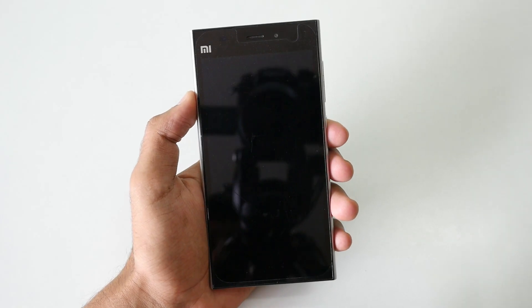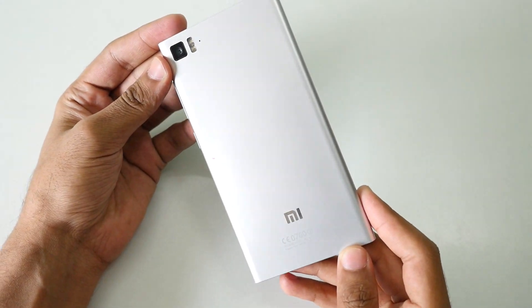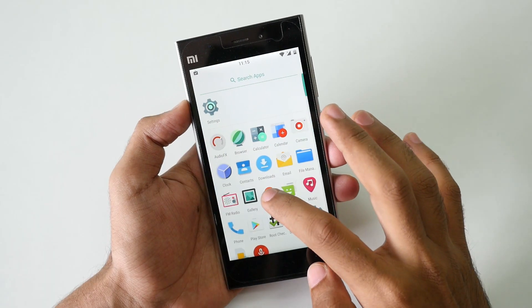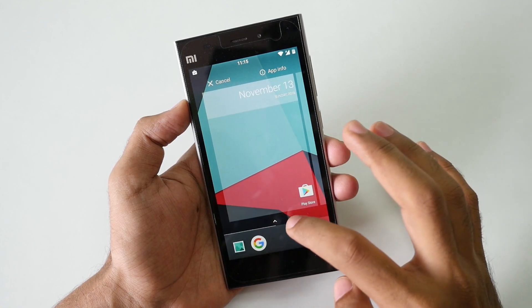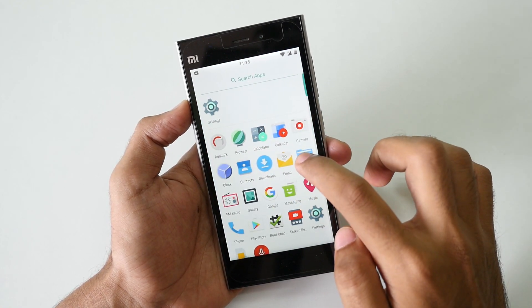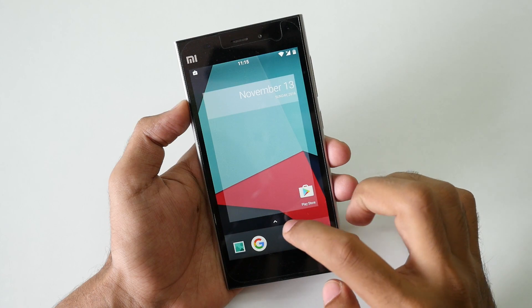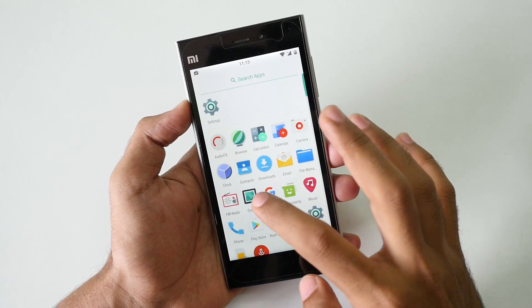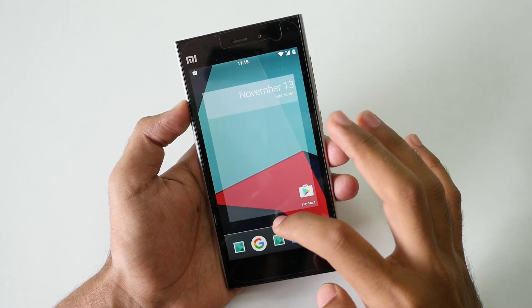Hello guys, Zonjay here and in this video we are going to see how to install official SinushipMod 14.1 ROM on MI3 or MI4. And in this video I am going to show you guys how to enable root access on any SinushipMod 14.1 ROM.